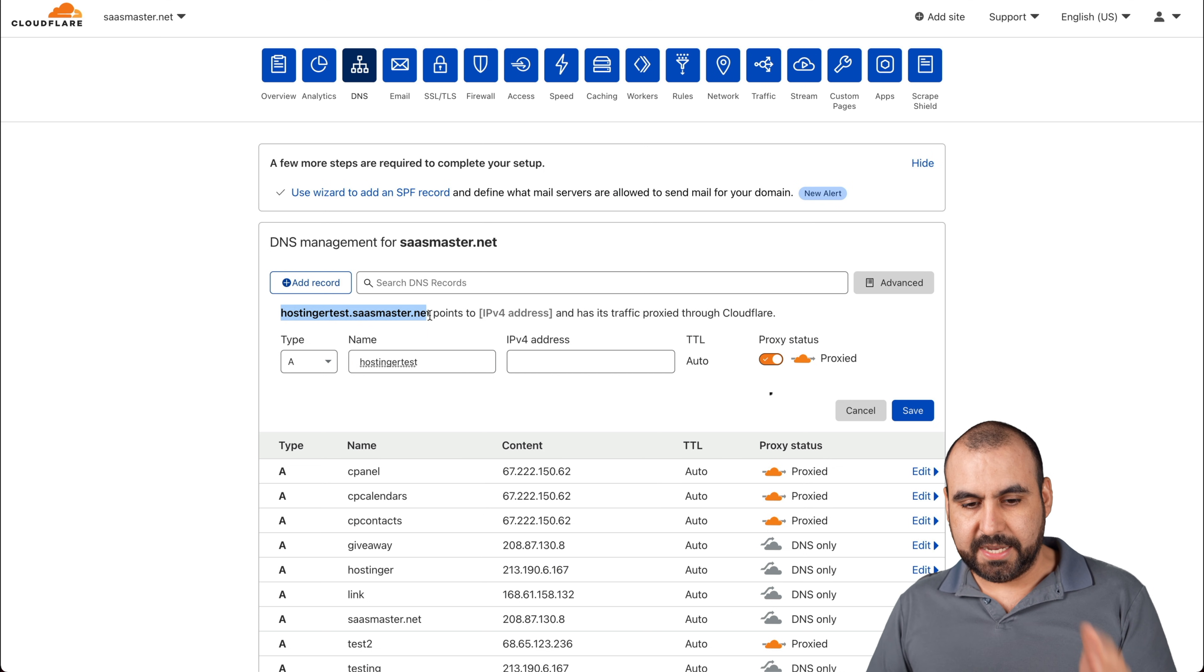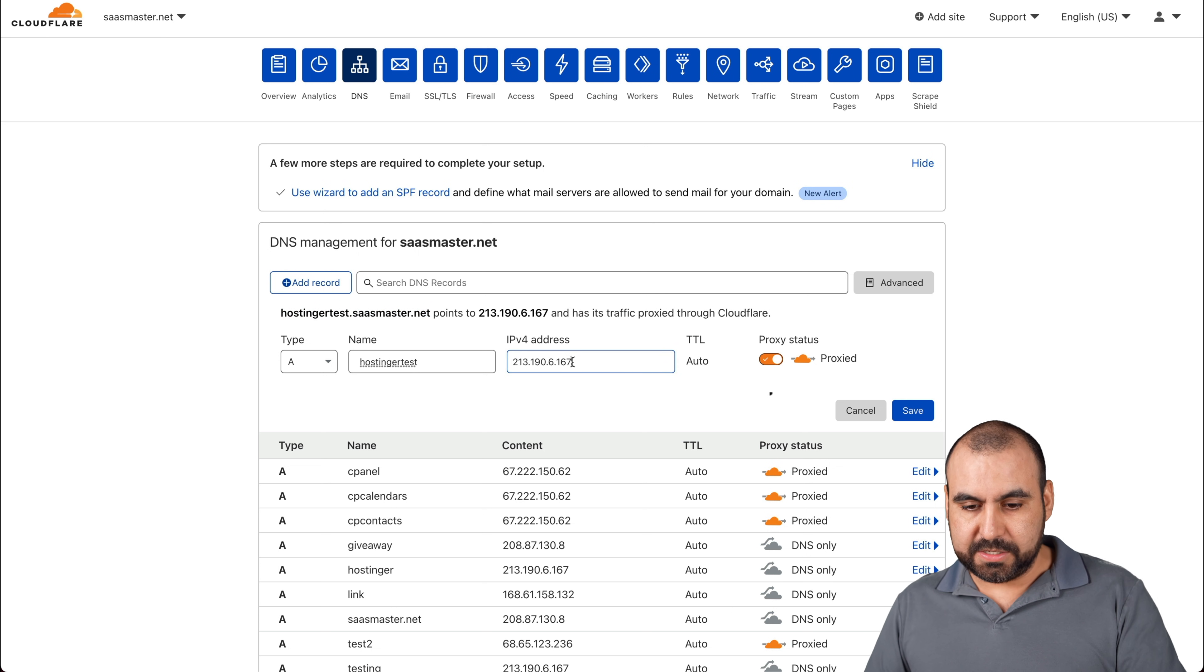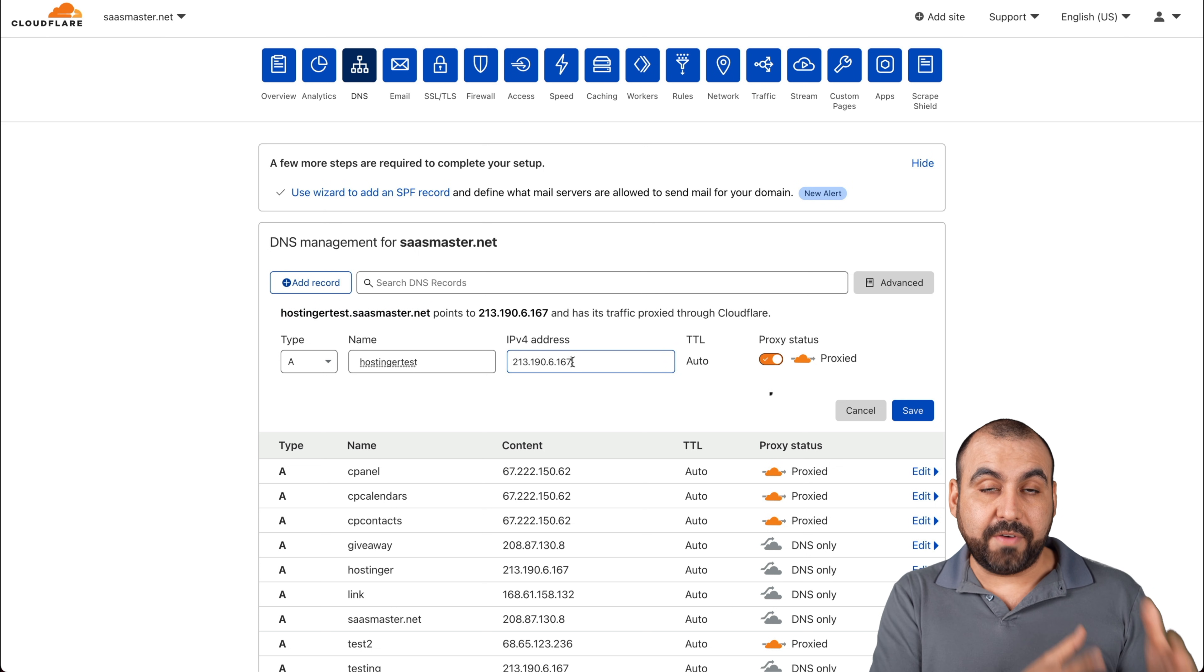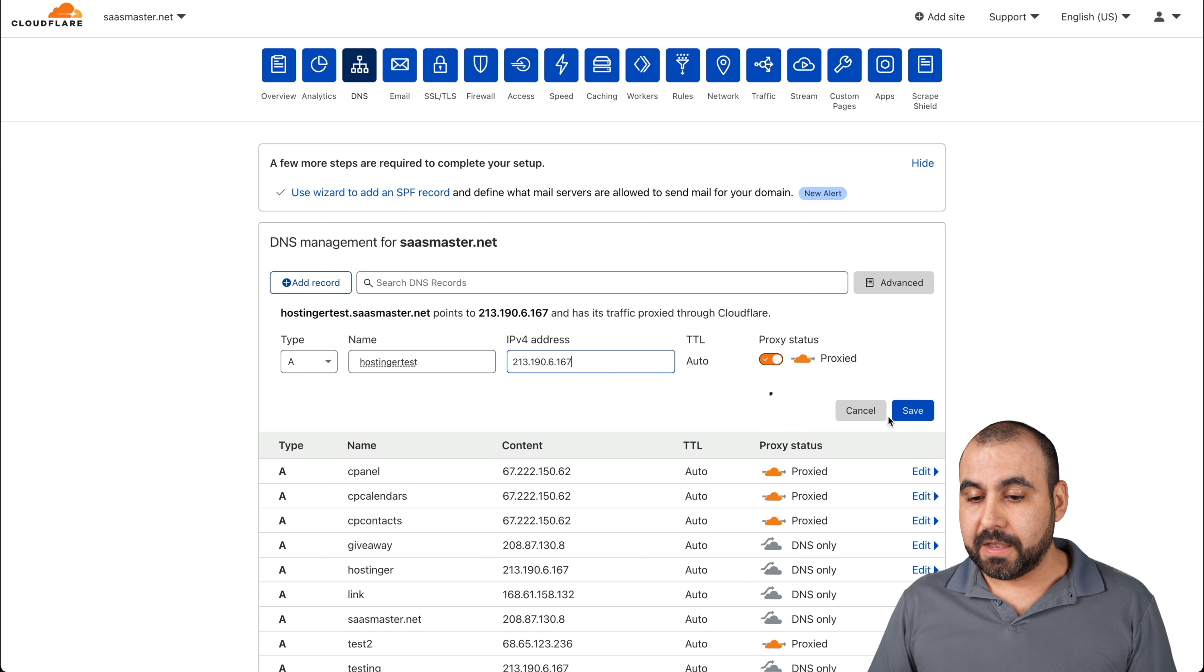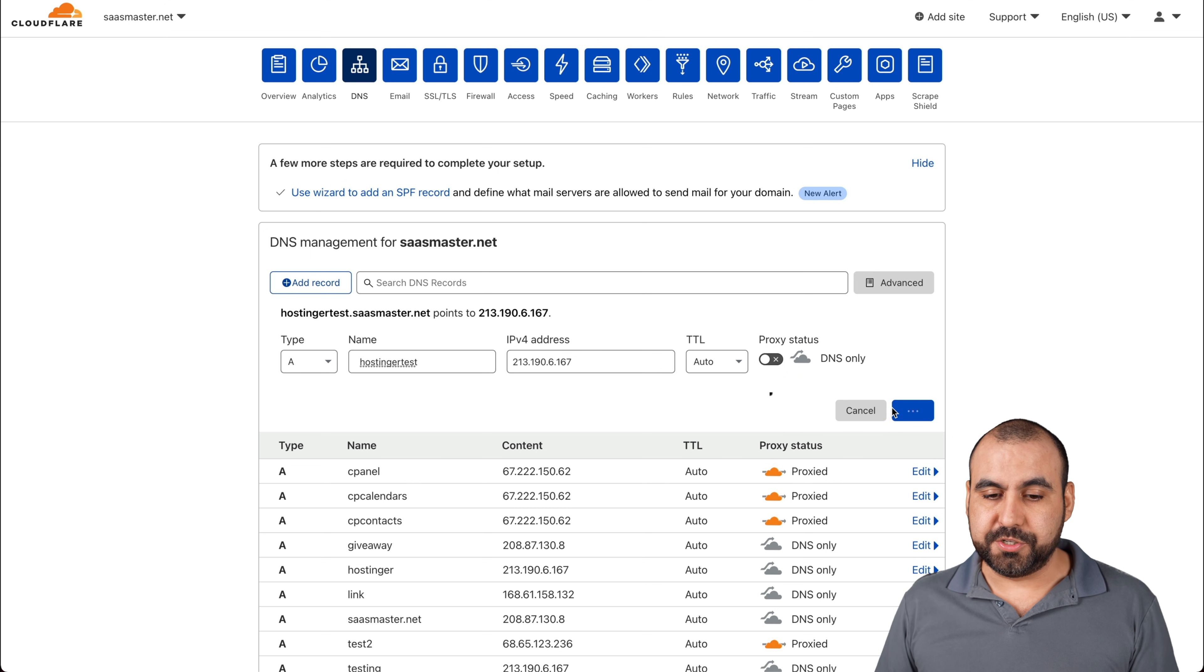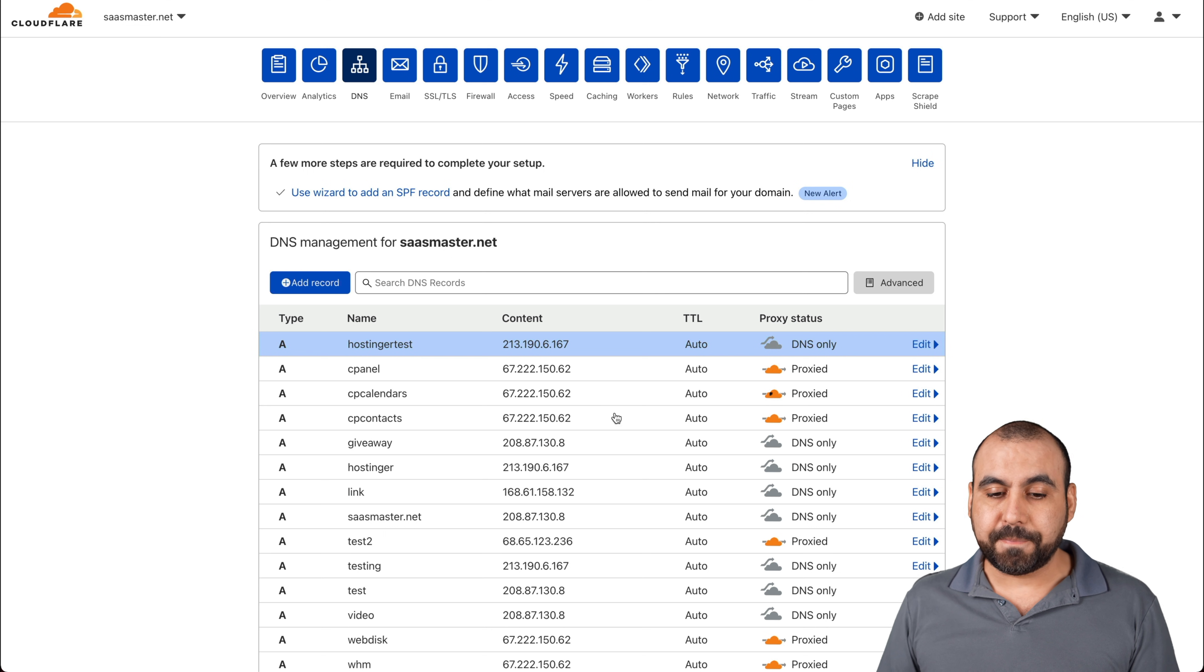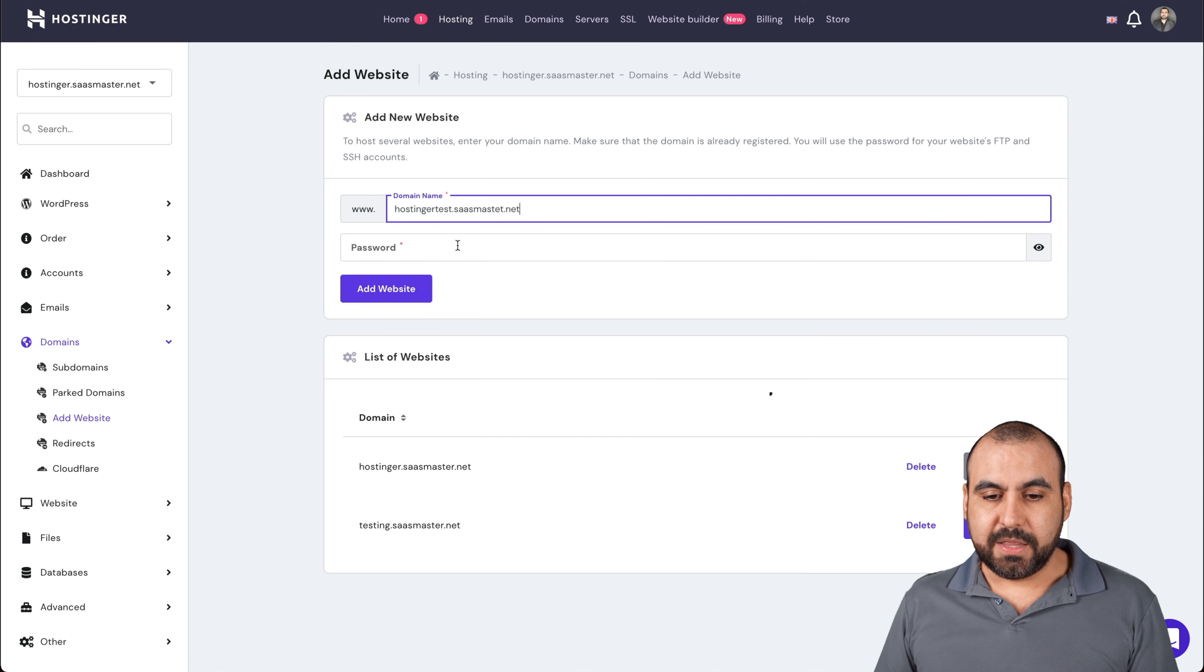And the IP is the one that we're going to add from our hosting provider, that's Hostinger shared account. Let's remove the SSL for now so it's quicker to propagate. Now we have it connected. So let's go back into our site.